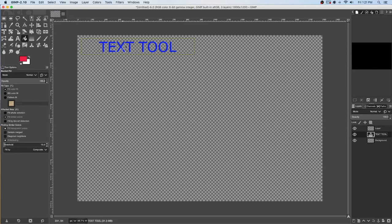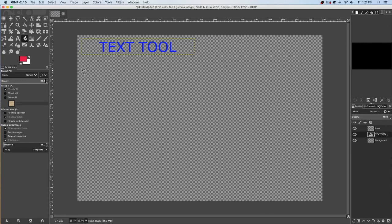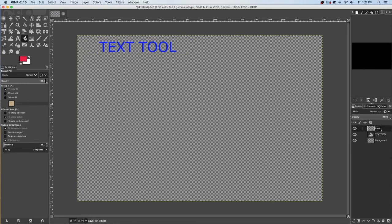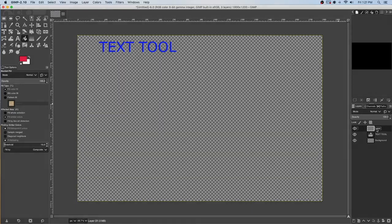But the problem with that is when I go to erase or get rid of my text, it's also going to remove the background that I added. So if I put everything that I do on a new layer, it gives me a lot of flexibility to get rid of things, move things without a...